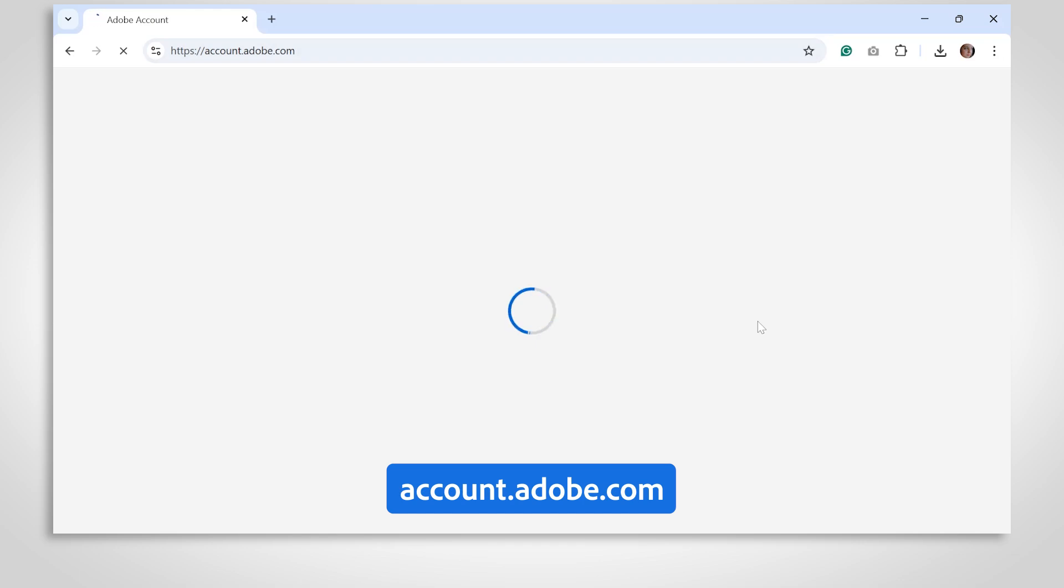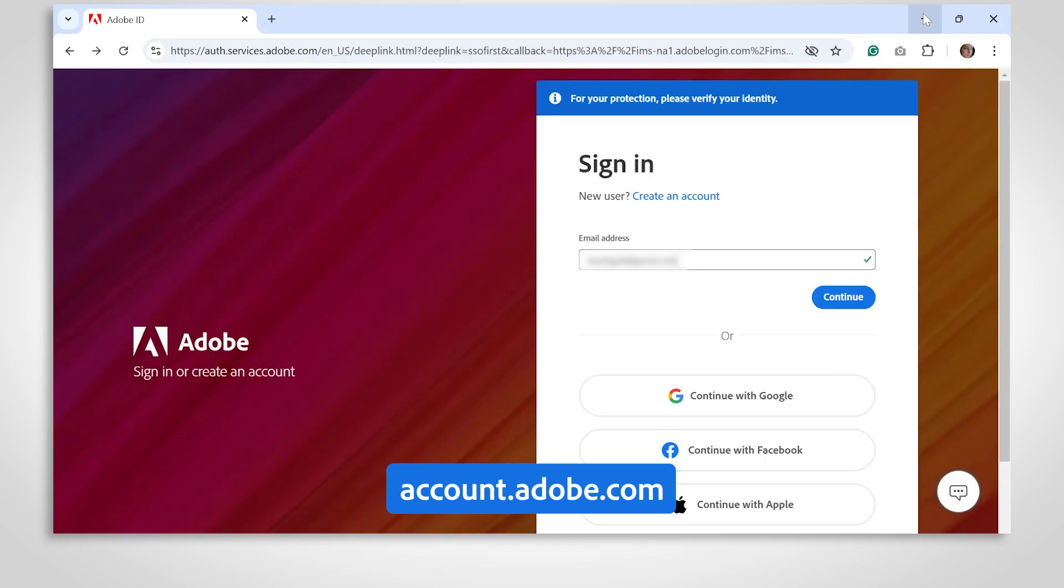This tutorial will show you how to download Adobe Acrobat from start to finish. First, open your web browser and head over to the Adobe website at account.adobe.com.